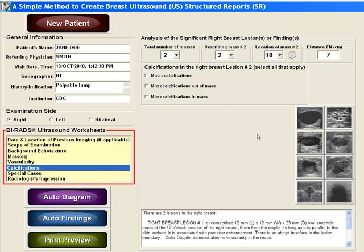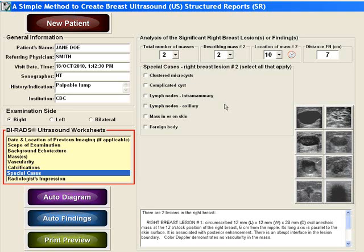Describing calcifications is optional — choose all that apply. Describing special cases is also optional. Again, choose all that apply for each mass.